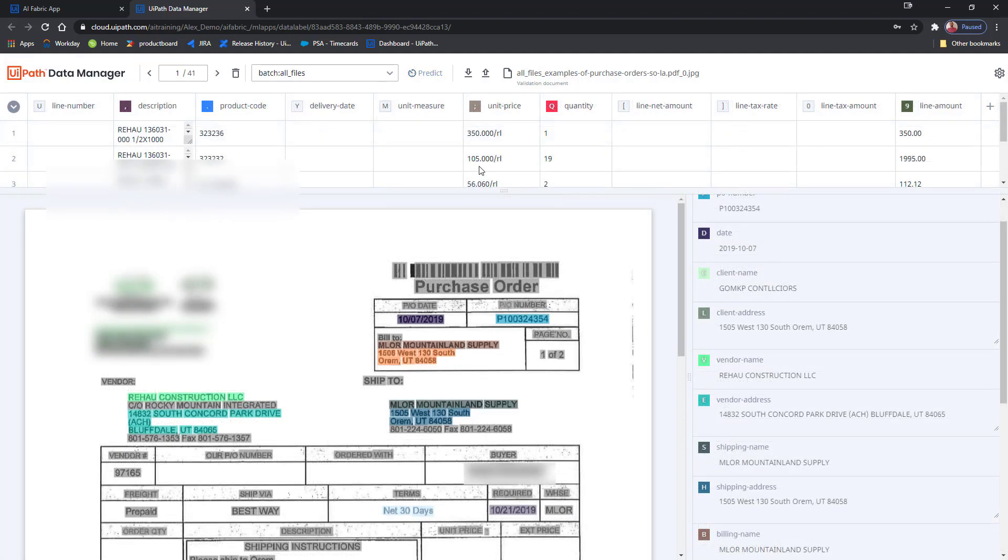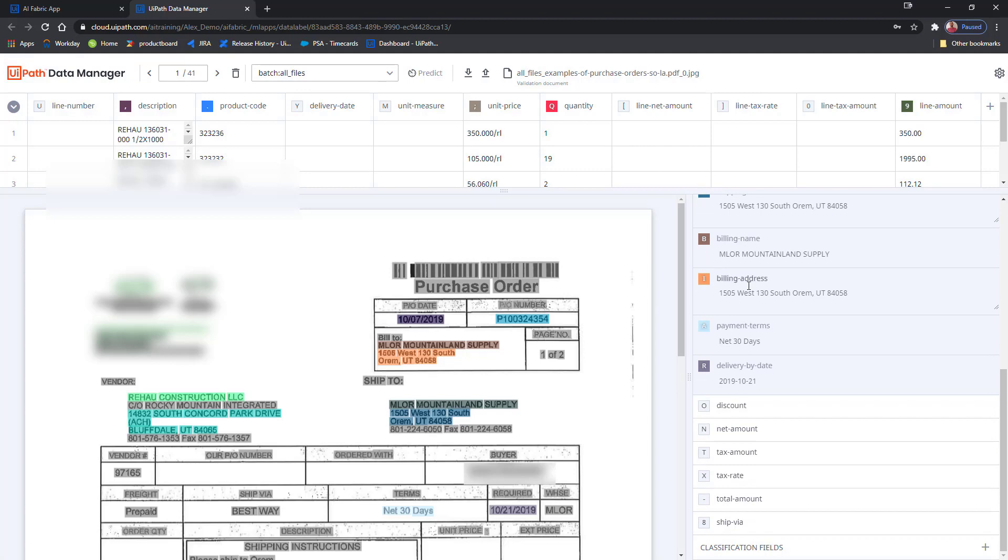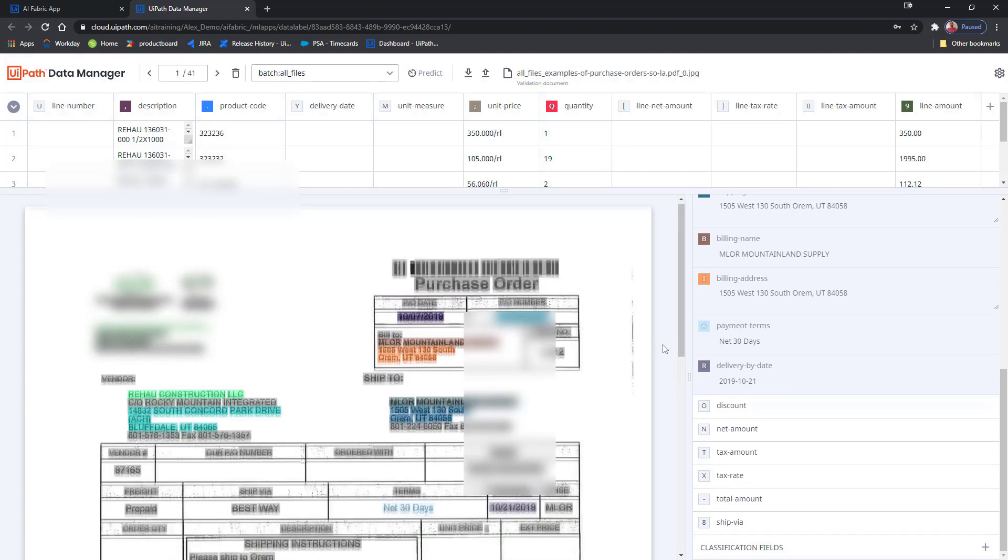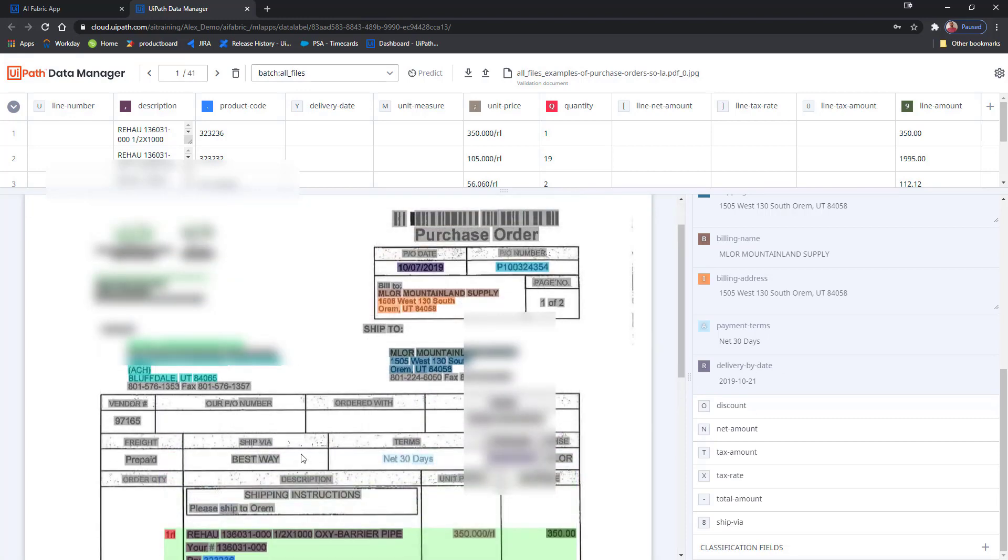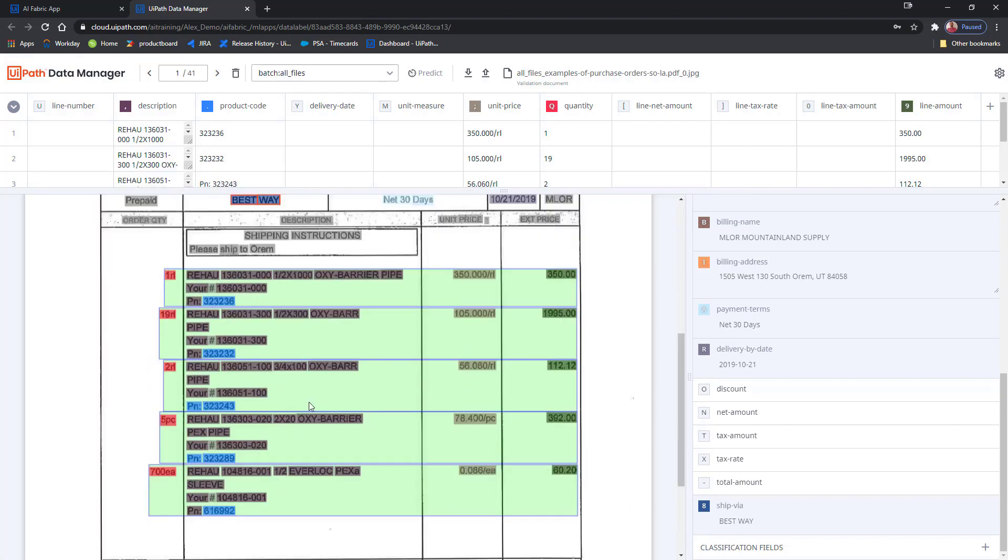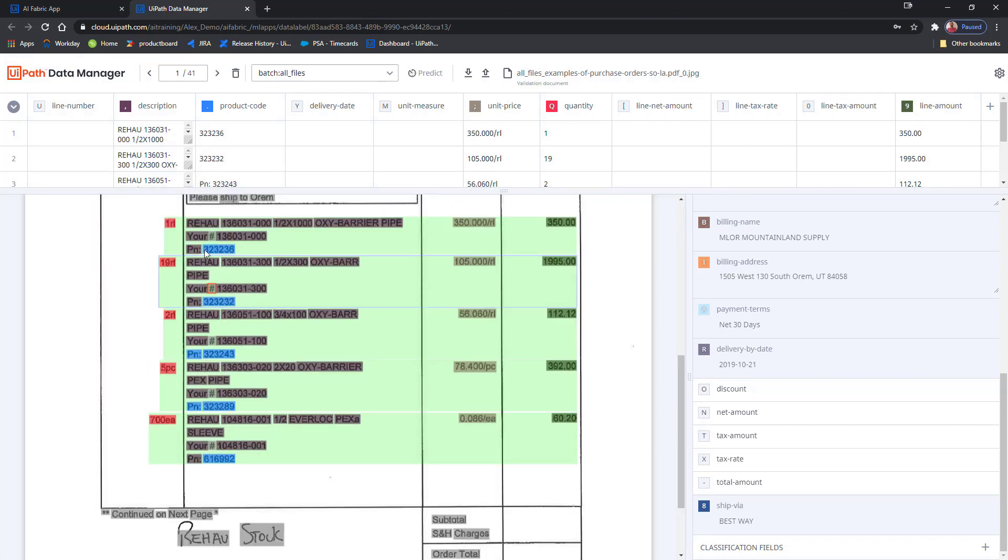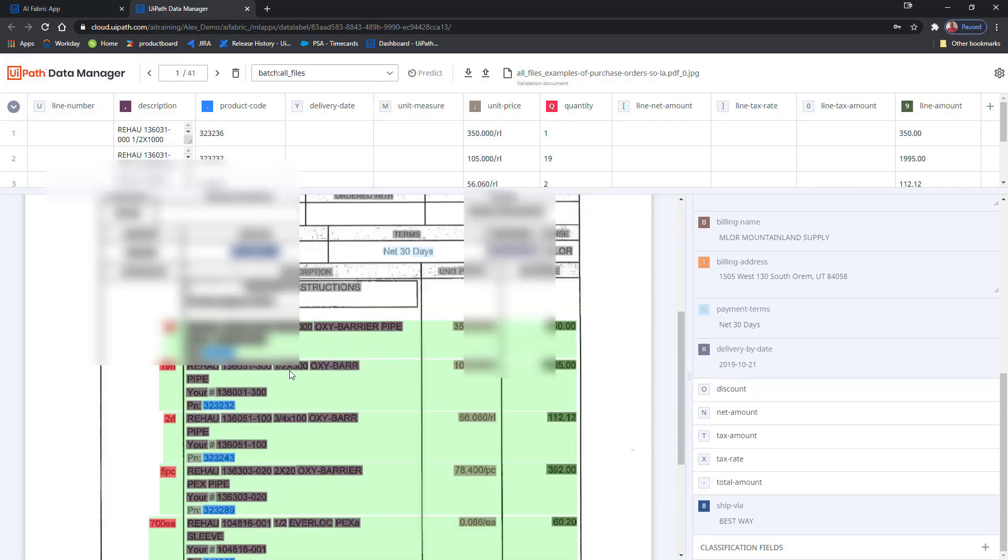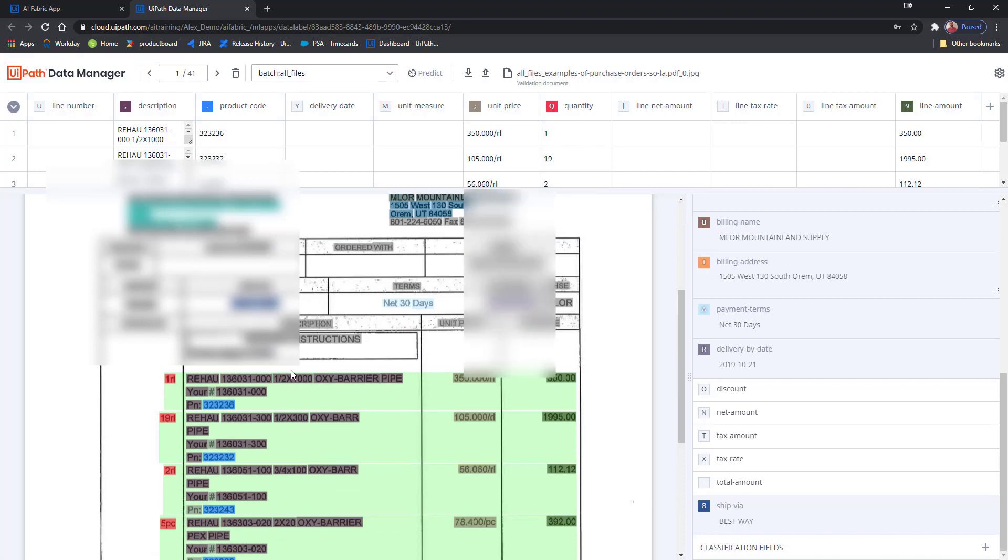Data Manager has automatically run my document through the base model for purchase orders. As you can see, a lot of the fields have already been correctly identified by the base model. What I want to do is to also tag the new field that I need extracted, correct these product codes here, and onto the next document.